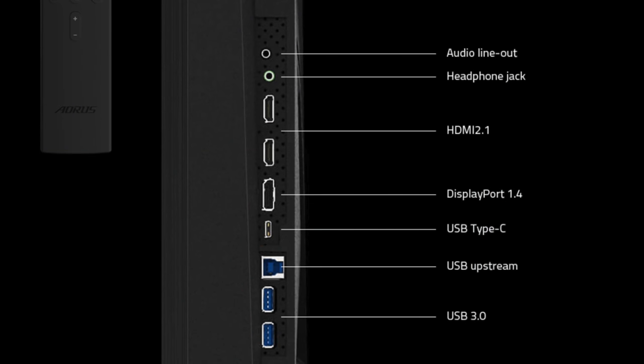As for I/O we have audio out, a headphone jack, two HDMI 2.1 ports, one DisplayPort 1.4, USB Type-C, USB upstream connection, and two USB 3.0 ports.